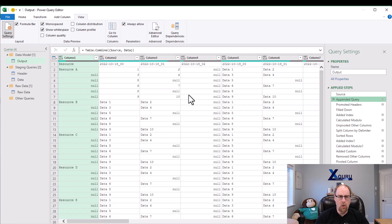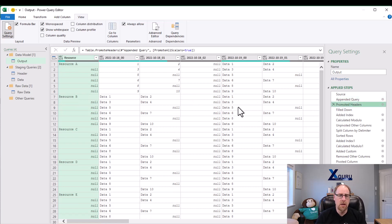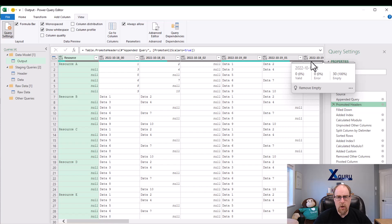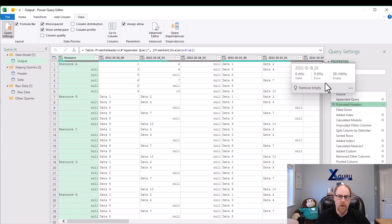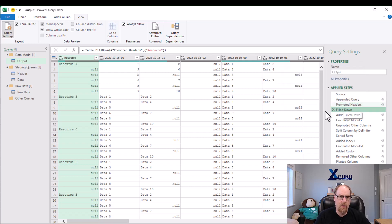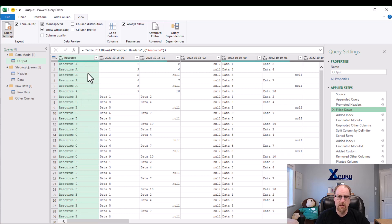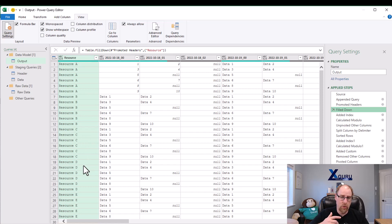That's the whole goal of that transposing, filling up and down. And now when I promote my headers, you'll see that all of the headers work nicely. So there's resource, there's October 18th 0, 0, 0, 1, 0, 2, and then the 19th 0, 0, 0, 1, and so forth. Now the next thing I want to do is unpivot my data, but before I do that, I'm going to do a little bit of prep. The first thing I'm going to do is fill down the resource column to make sure resource A is filled into all those nulls and then resource B into all those nulls.